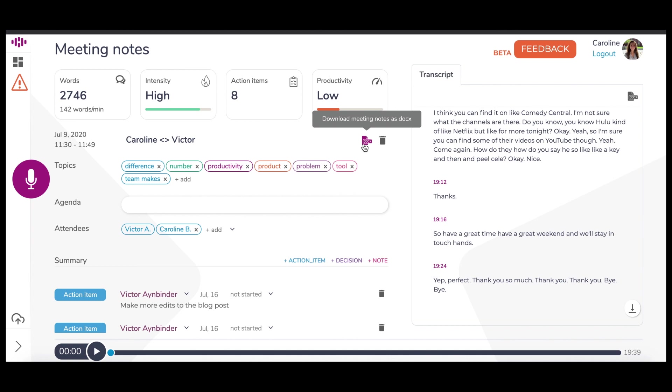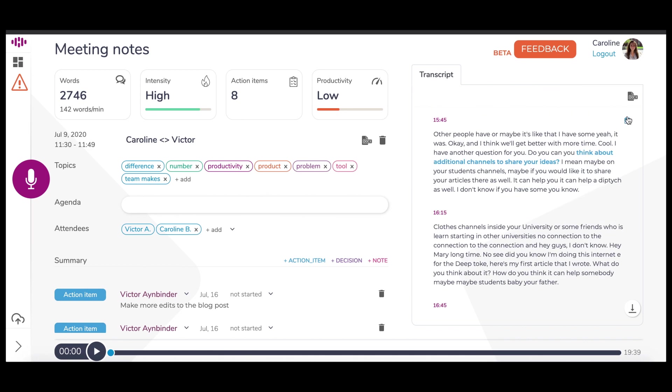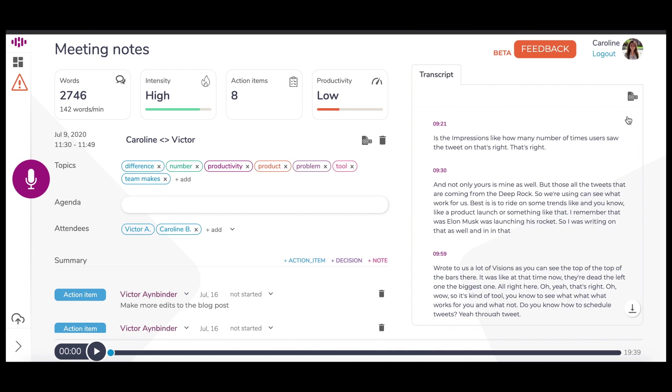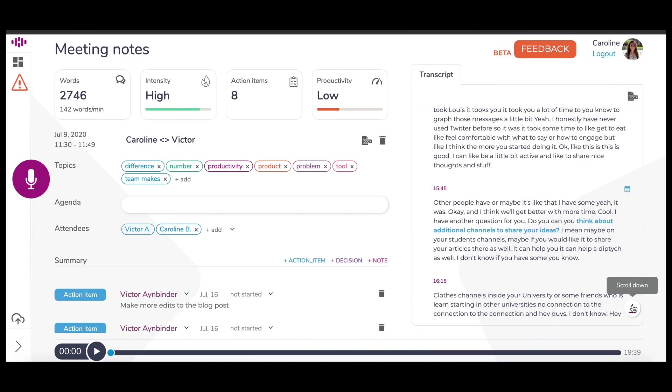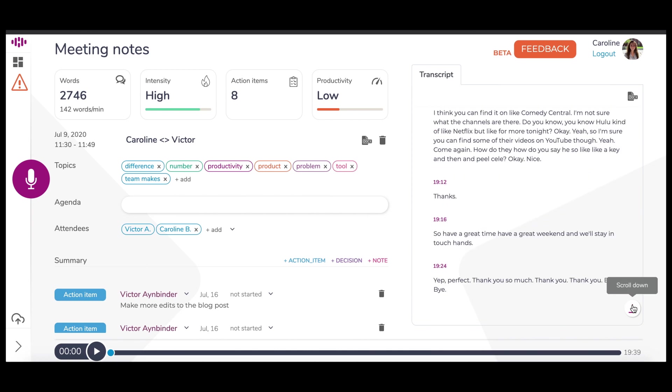On the right is the transcript of the entire conversation, which is also available for a quick download to a Word document. The icon in the lower right corner can be used to scroll down, which is especially helpful for lengthy transcripts from longer conversations.